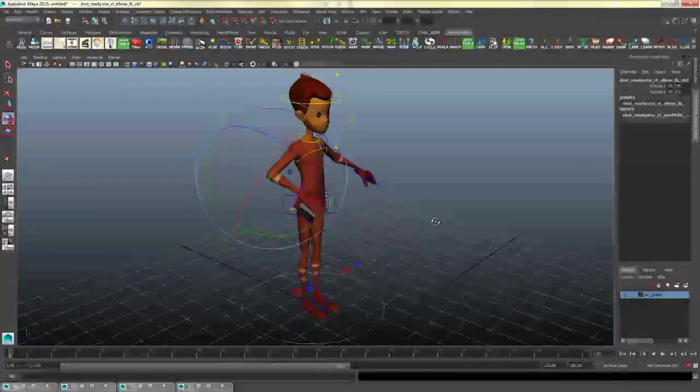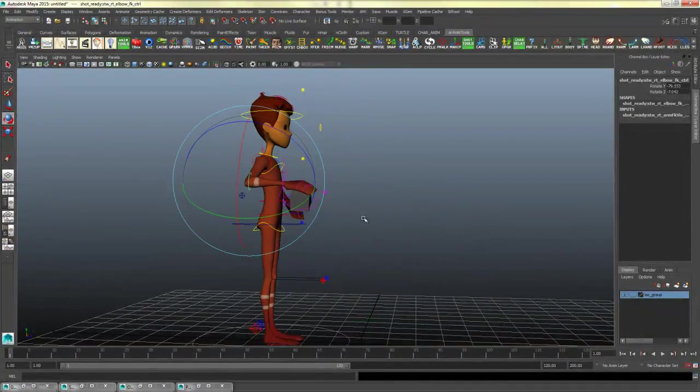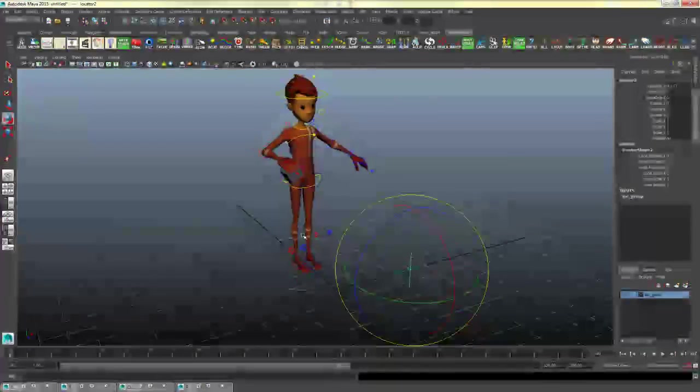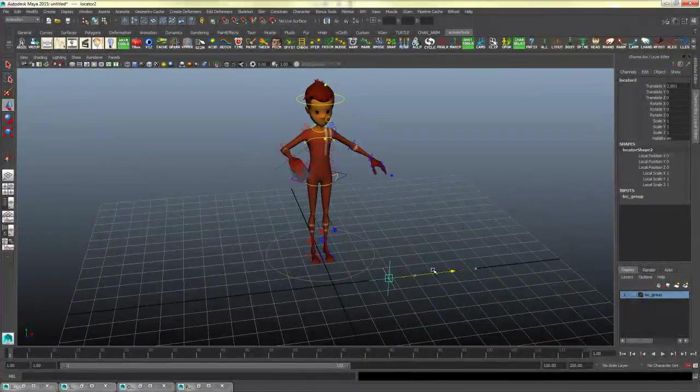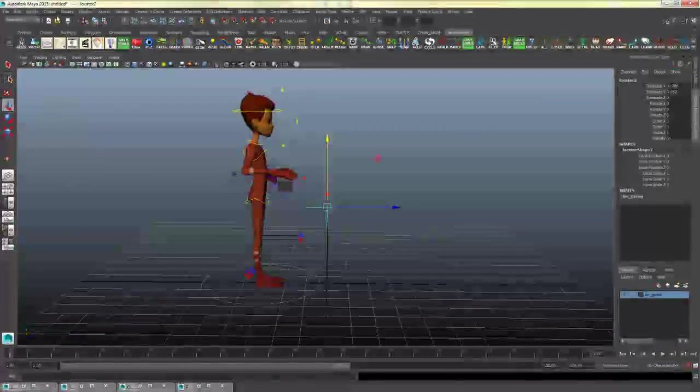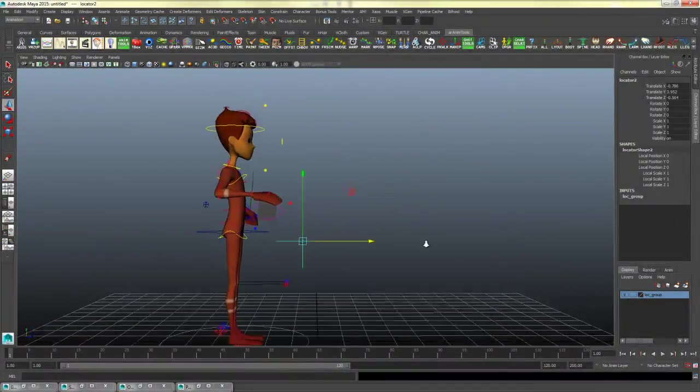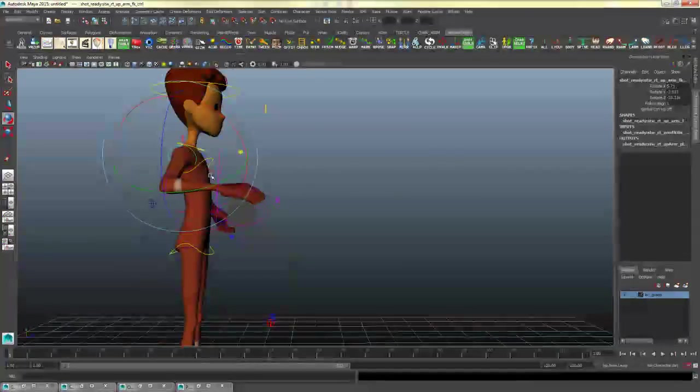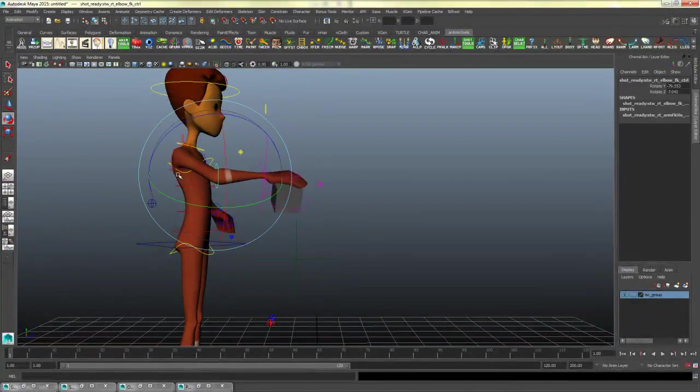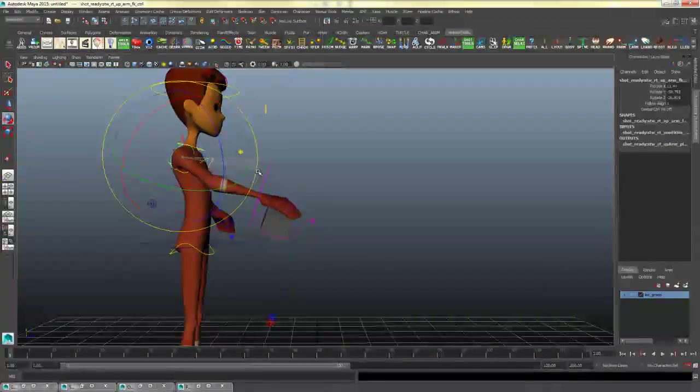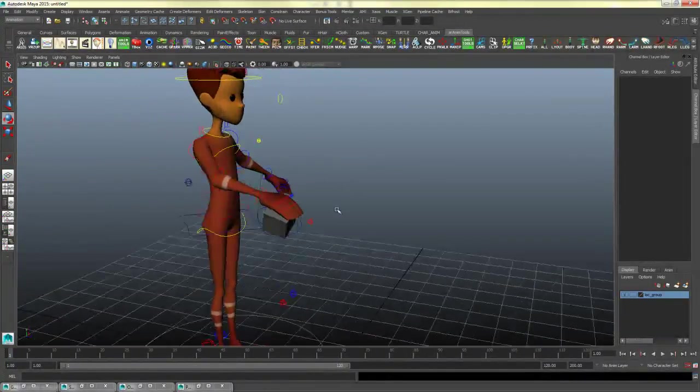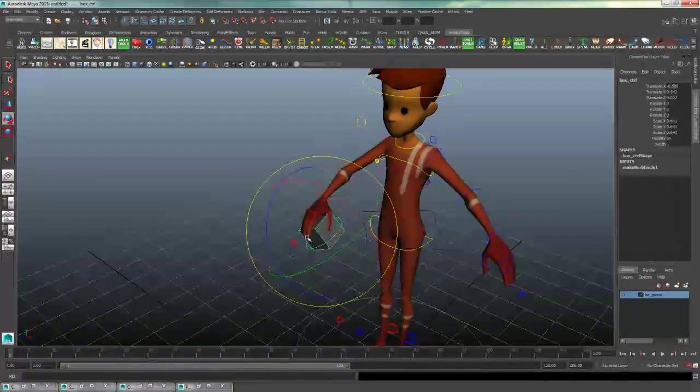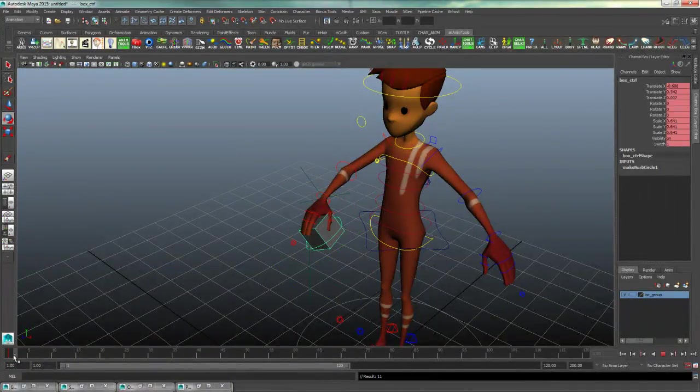Now let's say that we wanted this character to set the object down. I could grab this other locator and I could put that locator wherever I want him to set the box down. Let's say there was a table here. And I animated him to bring his arm forward and to set the box down.